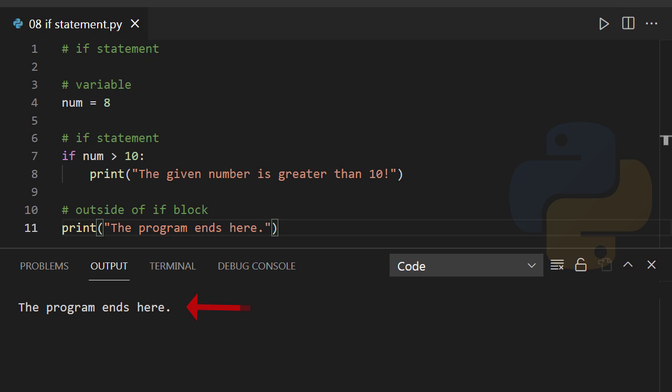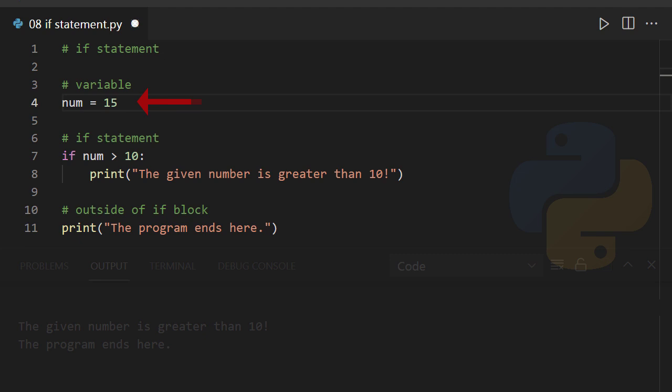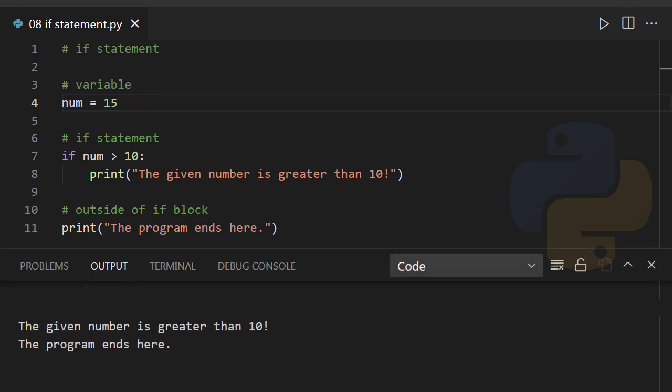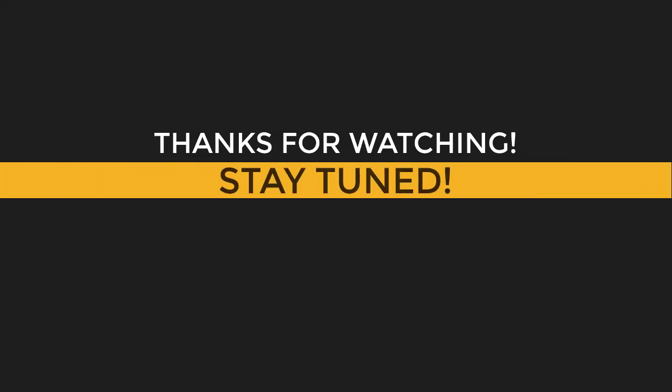By changing the given value or condition, we can make the if statement work. Num equals 15. Now we got the required output. Thank you for watching.